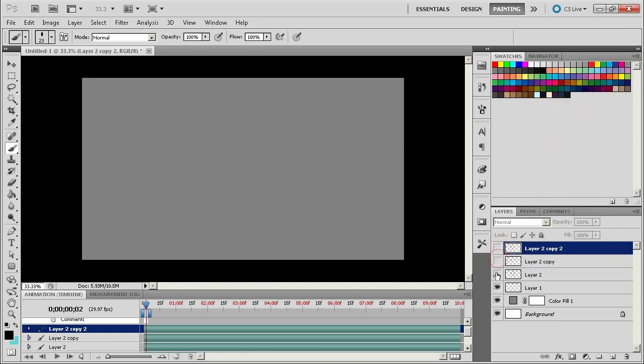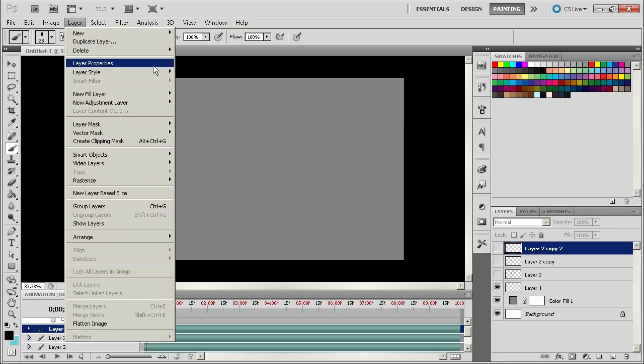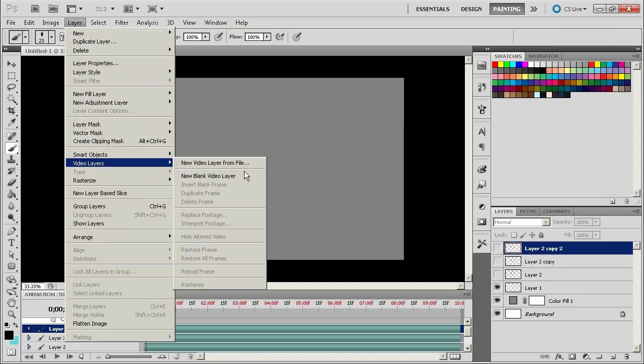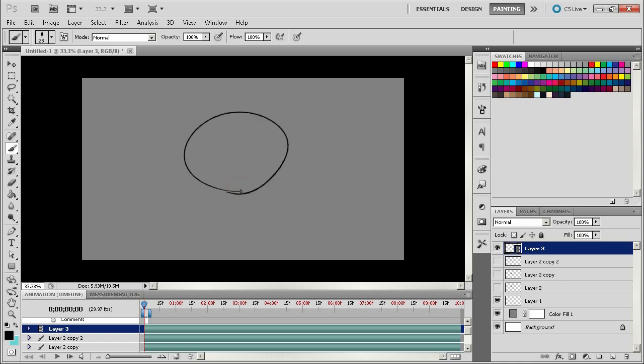The other cool thing about animation layers is that you can use all the brushes and all the tools that Photoshop is capable of to do your little things. So if you have this person's face here.